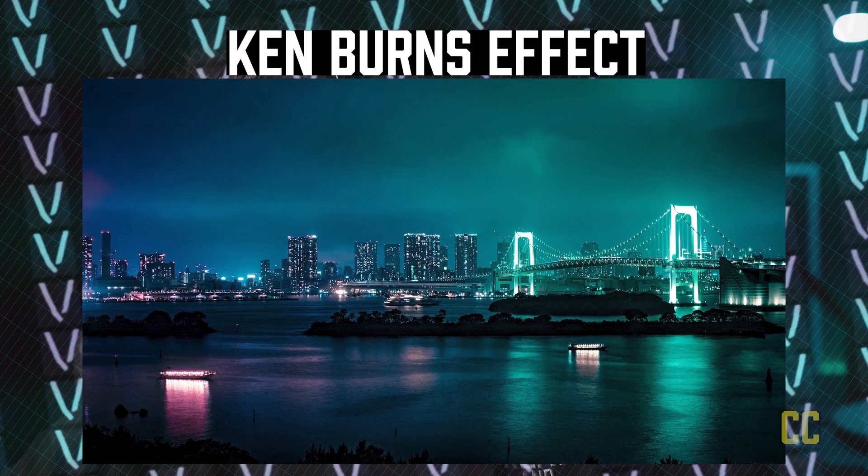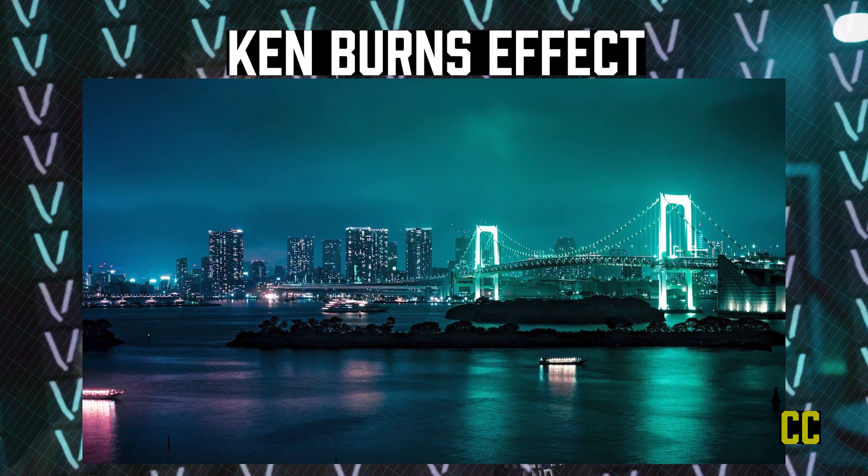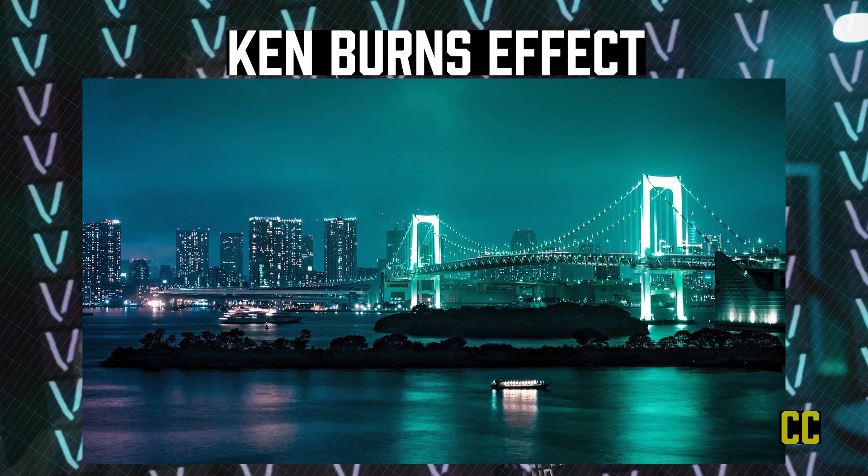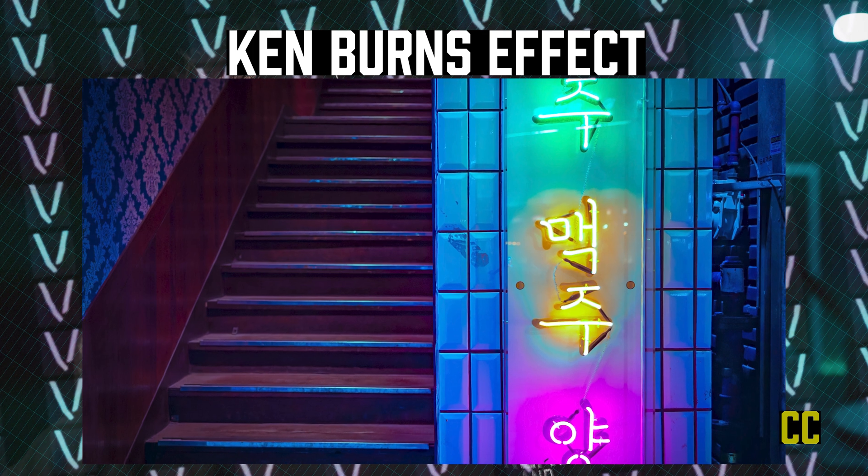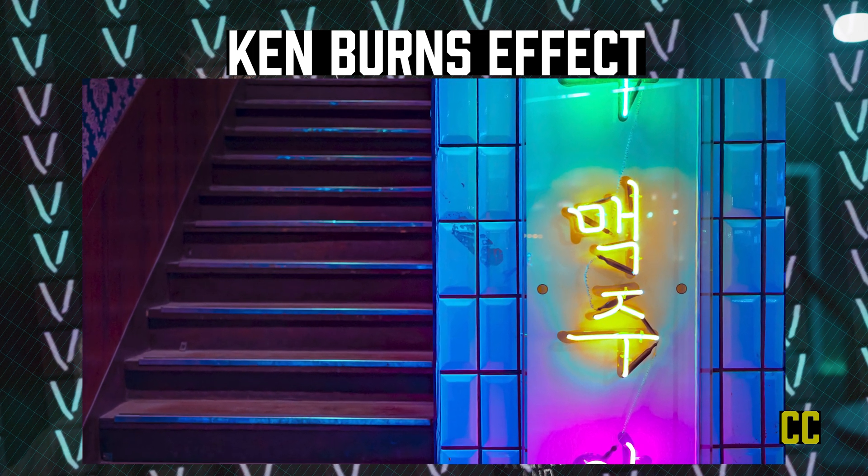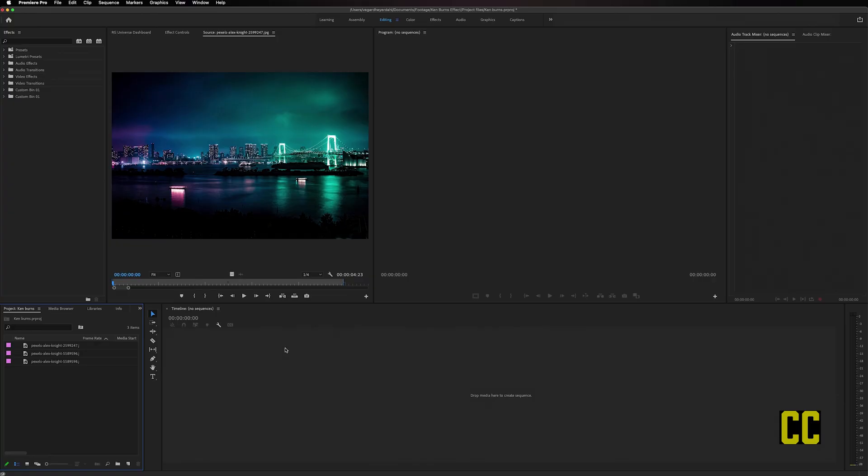In this video I'm going to show you how to animate your images using the Ken Burns effect in Premiere Pro.